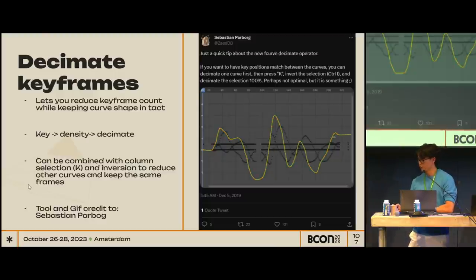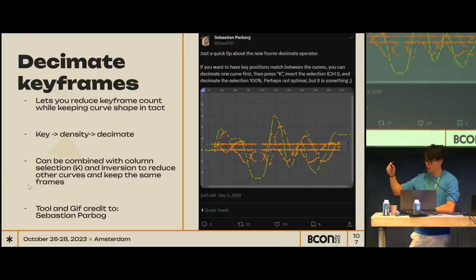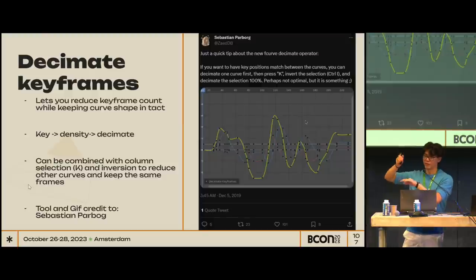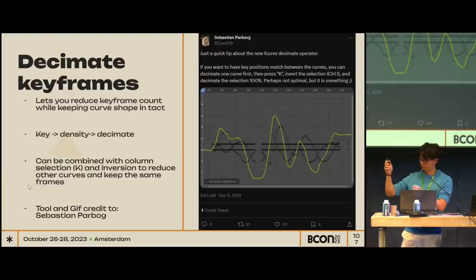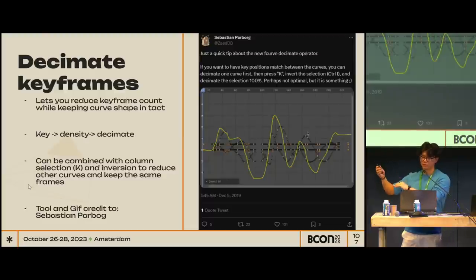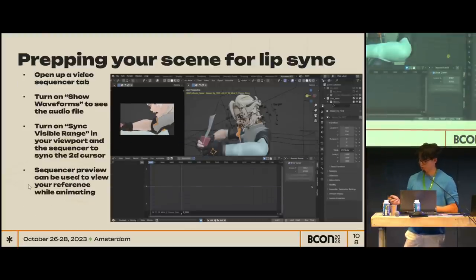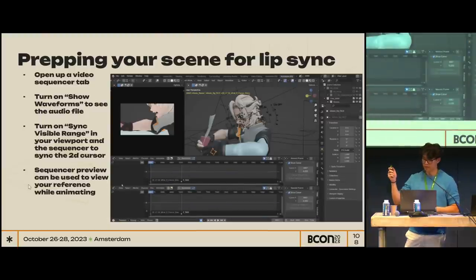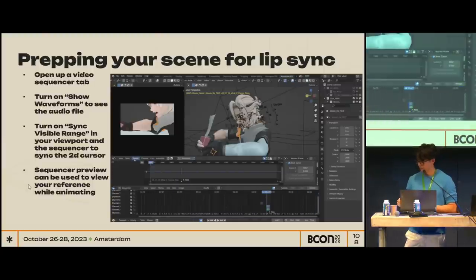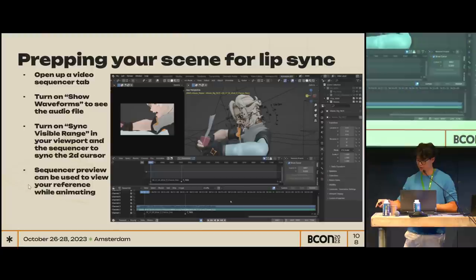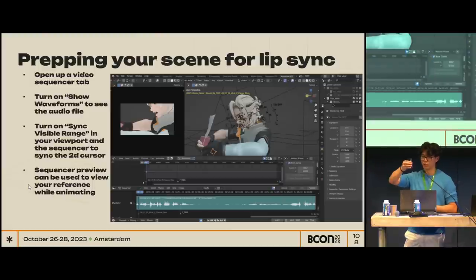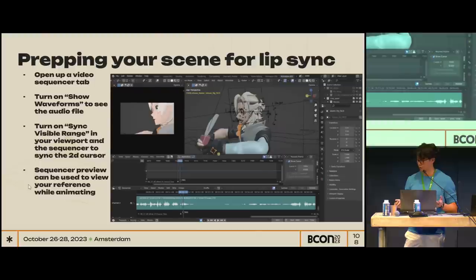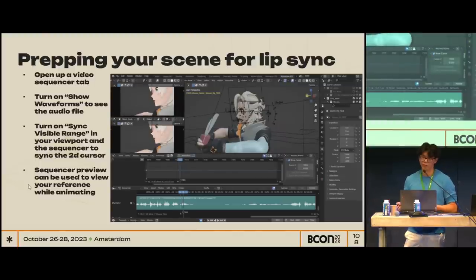Decimate keyframes — made by Sebastian from Blender. If you need to reduce your keyframes, use the decimate operator. If you combine that with the K hotkey (which selects every keyframe on each column), then invert it and run decimate again, it'll decimate all the curves based on your original first curve so everything lands on whole keys. For prepping lip sync scenes: open up the sequencer, show waveforms, then hit the sync visible range button between the graph editor and the sequencer — when you're scrubbing, the 2D cursor will be aligned between them. That makes things easier for lip sync.